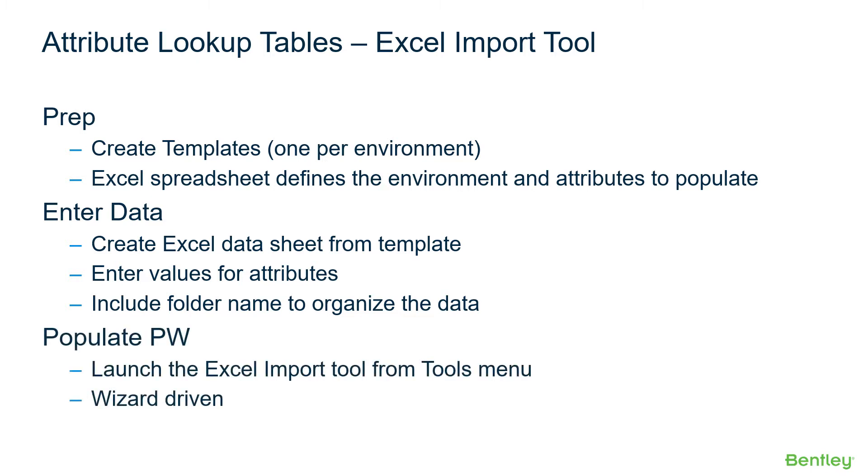And then we'll populate Project WISE by launching the Excel Import Tool from Tools Menu in Project WISE Explorer, which is a wizard-driven tool prompting us for the data file and how we want to create the documents. Now let's see this in action.